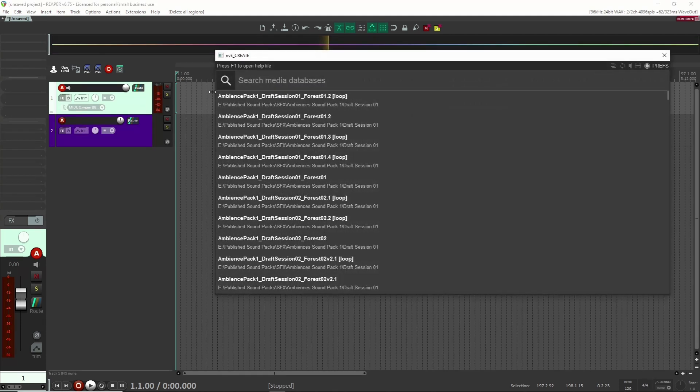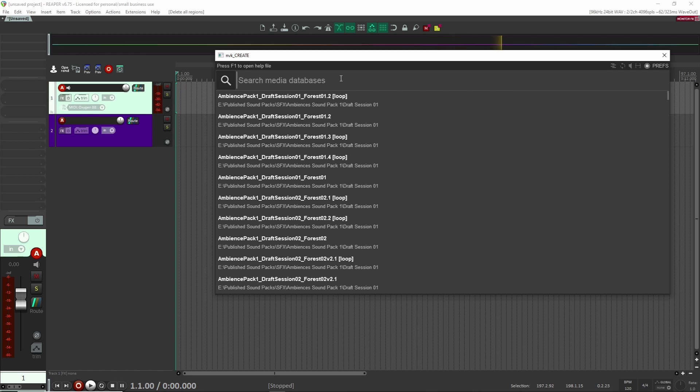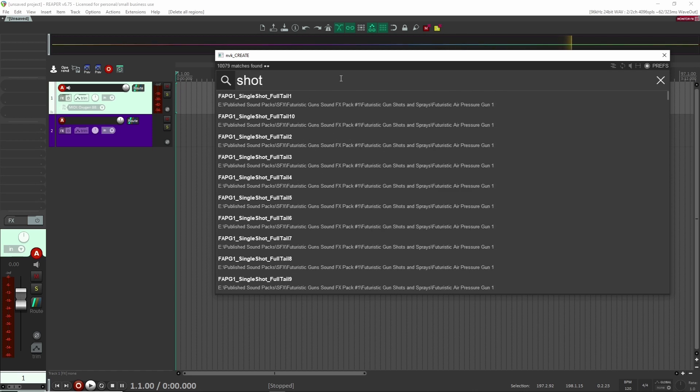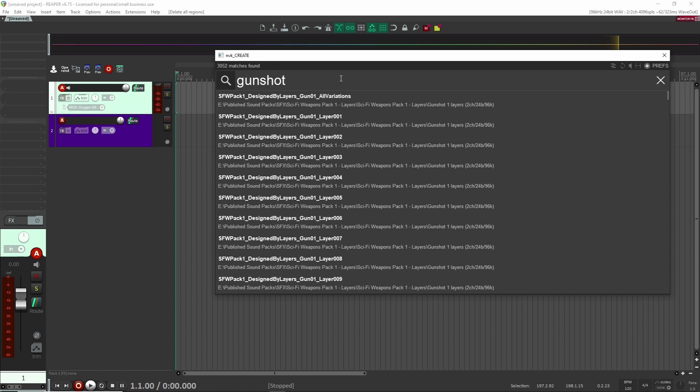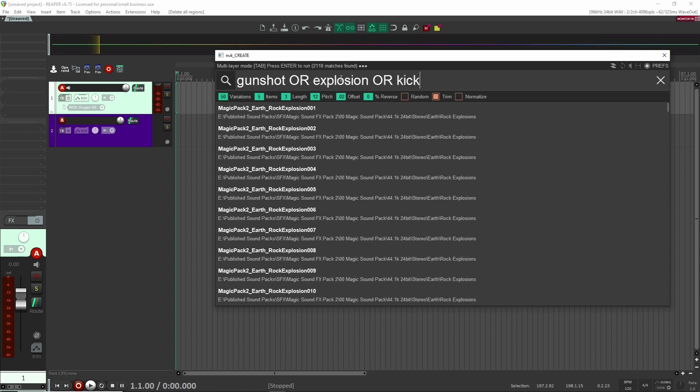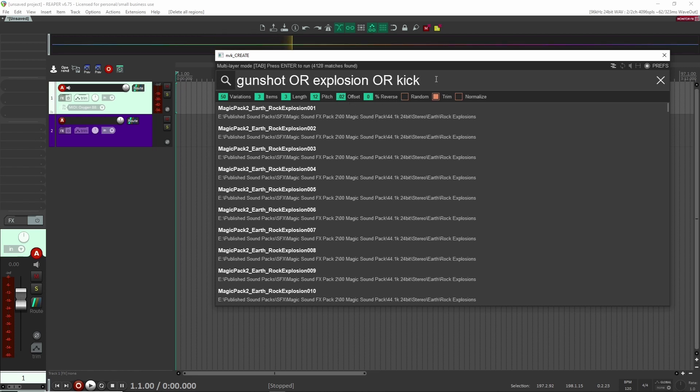Let's get right into it. What I'm going to use here is NVK Create, and this is a paid plugin, so you don't have to use this, but it's going to be really great for just punching out a whole bunch of different sound effects. So on here, I'm going to say I want a gunshot, so maybe I'll type in like gunshot, explosion, or kick. With that said, I'm going to bring my items down to three—that's just for three layers. Offset is at 0.2, and I'm going to make sure I want to hit trim so they all line up perfectly. And I'm just going to generate this.